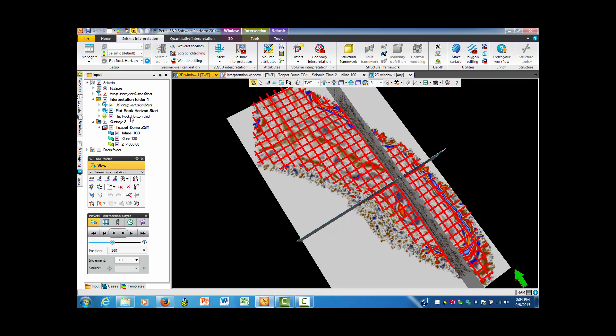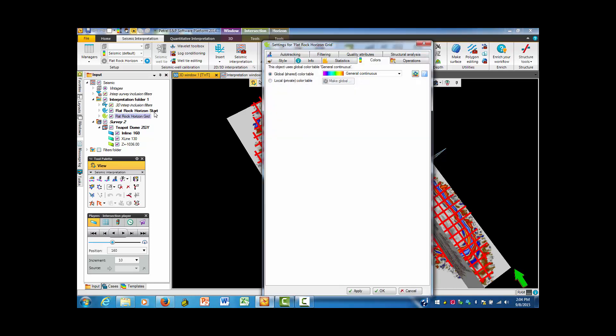So I'm going to go up to this area, and this will be in the flat rock horizon grid, and I'm going to double click that. I'm going to see, by chance, the colors as one of the tabs up on the top of this page.